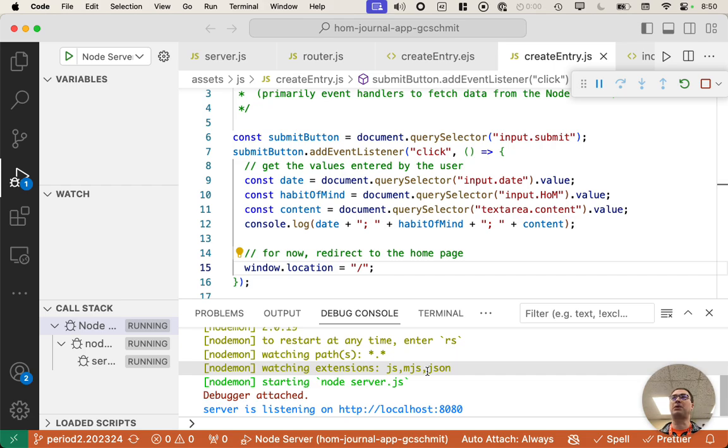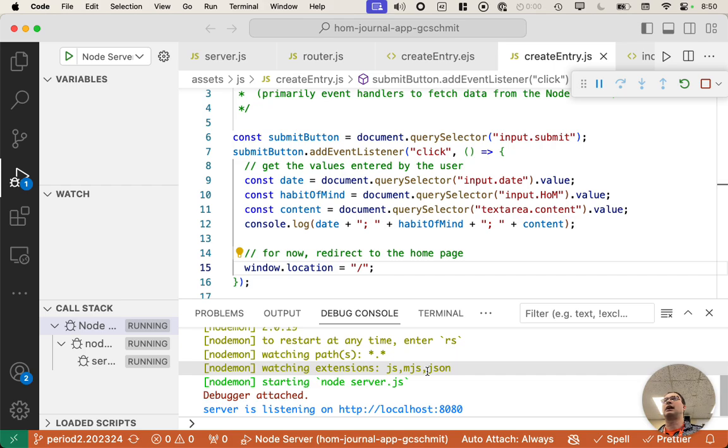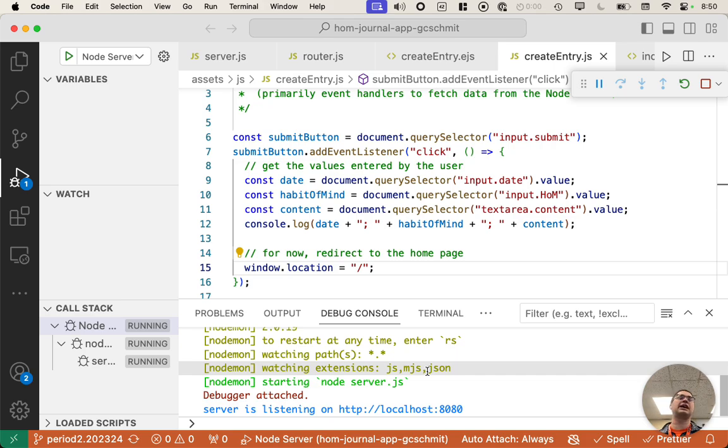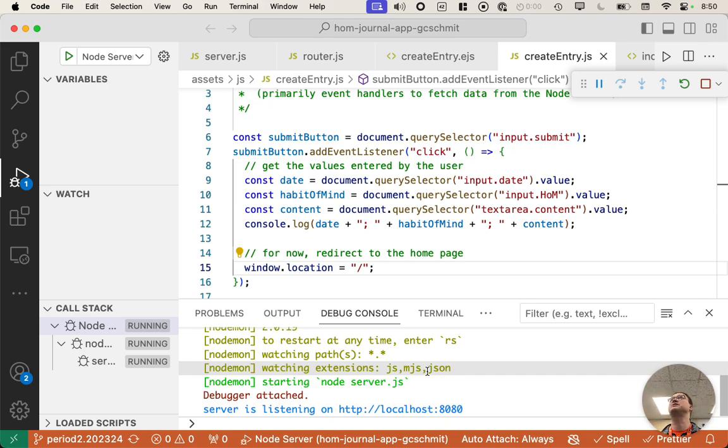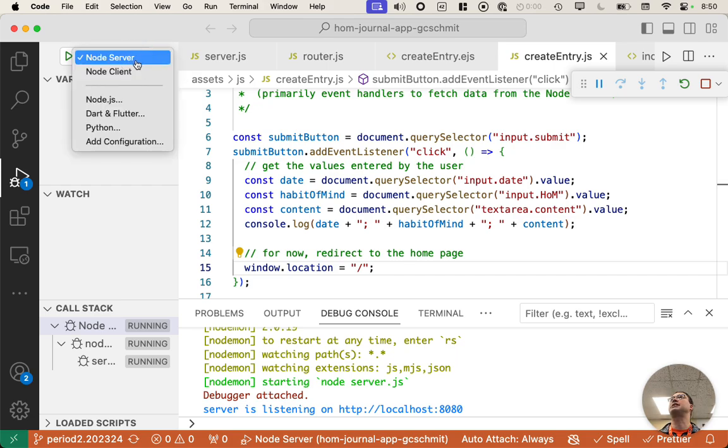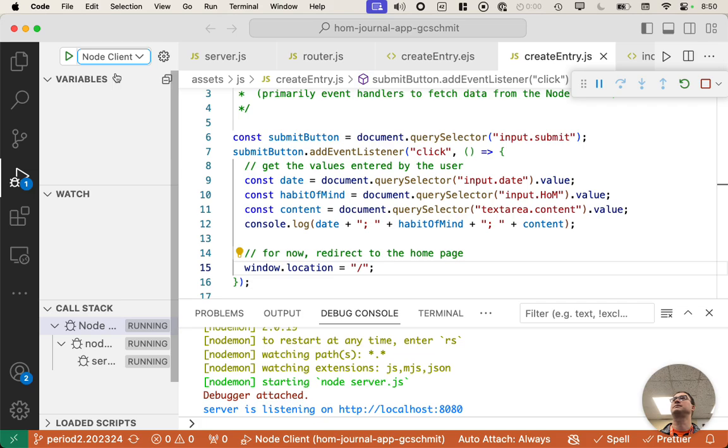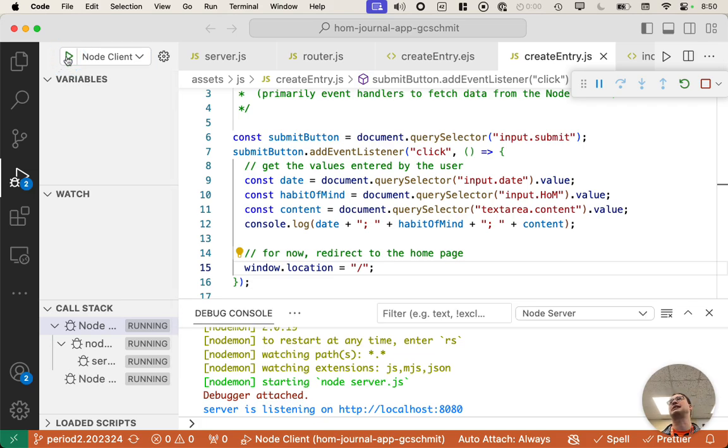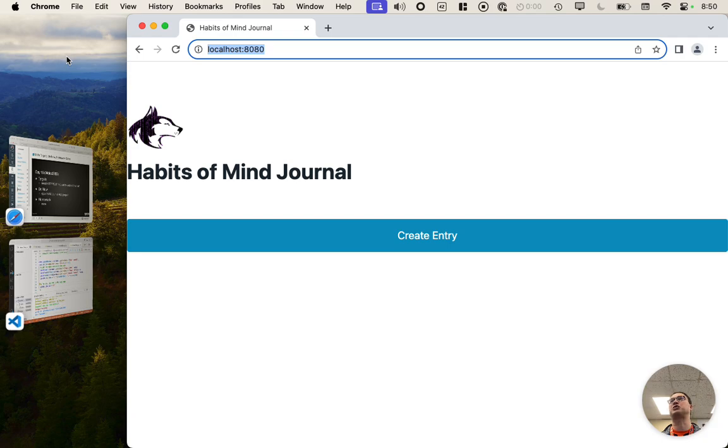The new part I want to show you, and this was all driven by the question earlier of, wait, how do we debug client code? And where did the console messages go? And those questions that I didn't have answers to last week, I now have answers for. So here is how we can launch our client. We can actually launch Chrome. So if we click here and choose node client now, we can hit the play button to start our node client. And this is going to launch Chrome.